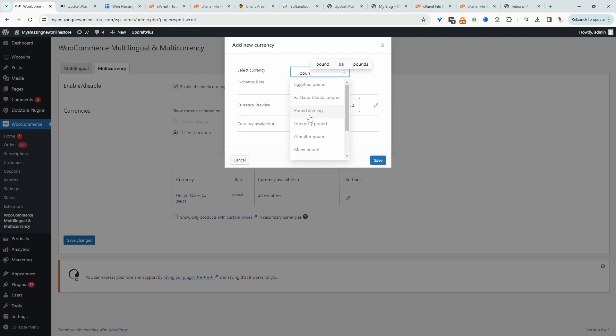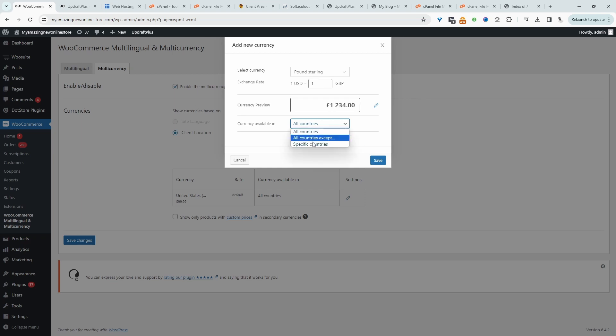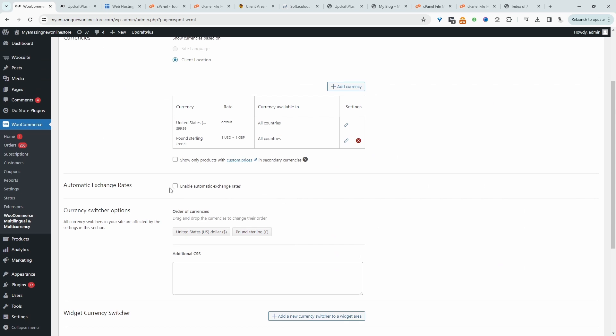For example, we can say pound sterling, and then we can choose where we want this currency to be available in. So we can just set it to all countries and then save, or if you wanted to restrict it to certain countries, then you can do so.